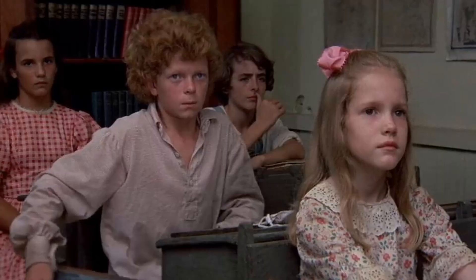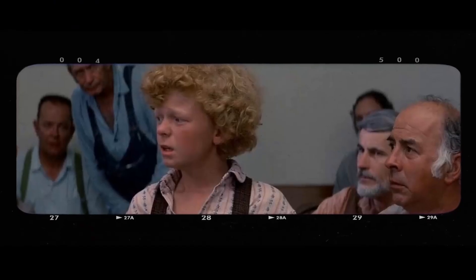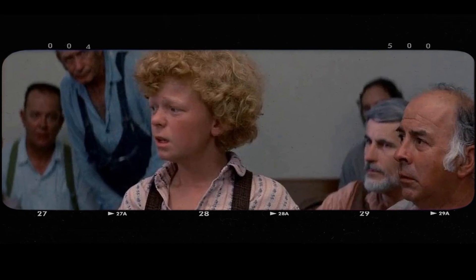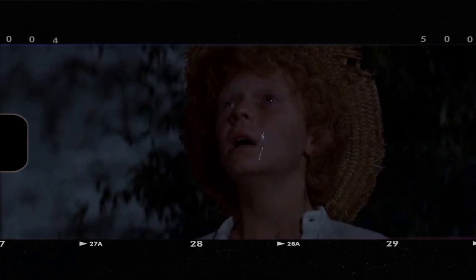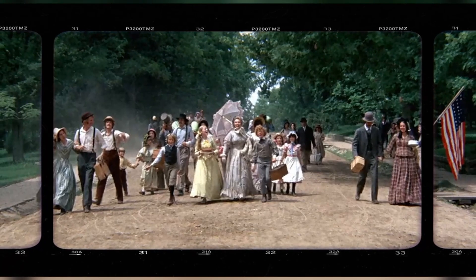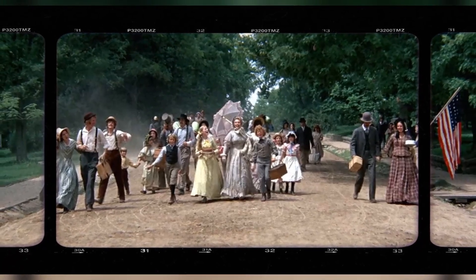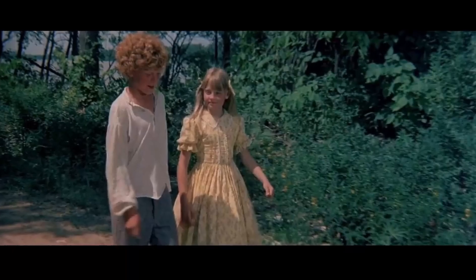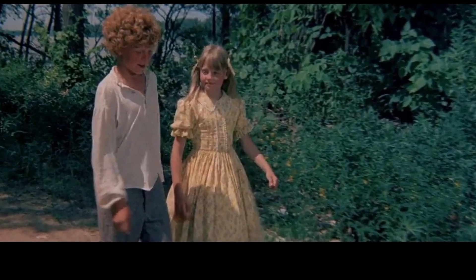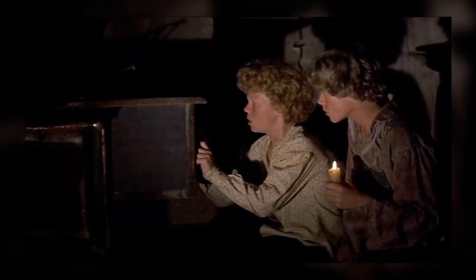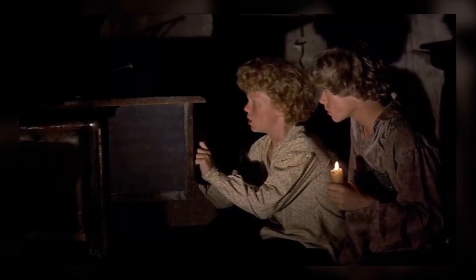Another standout scene is when Tom convinces his friends to help him whitewash Aunt Polly's fence. The direction highlights Tom's cleverness and charisma as he persuades his friends to do his chores for him. The actors deliver strong performances that capture the humor and charm of the situation, engaging the audience with their playful interactions. The cinematography captures the joy and camaraderie among the characters, creating a lighthearted and fun atmosphere. Filmmakers and actors have expressed how this scene embodies the theme of friendship and the power of persuasion.